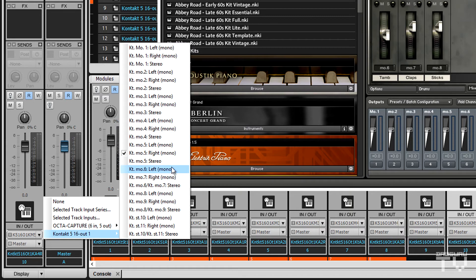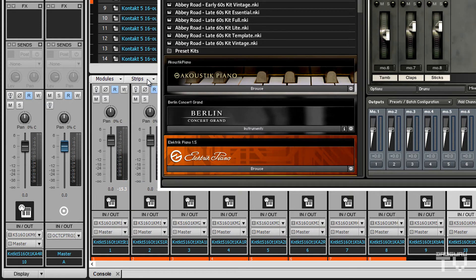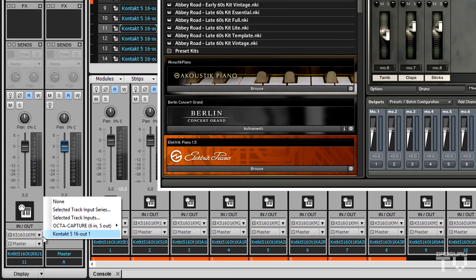In this case, Kontakt mono 6 / Kontakt mono 7 stereo is the right choice. And for track 11, I'll choose the next stereo output down.